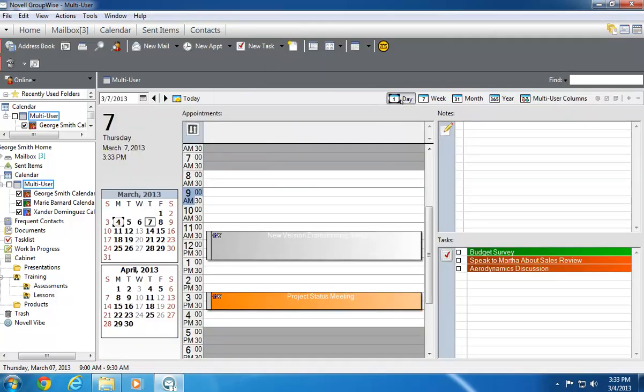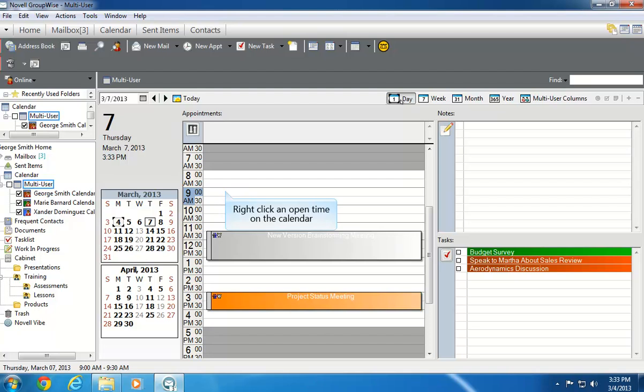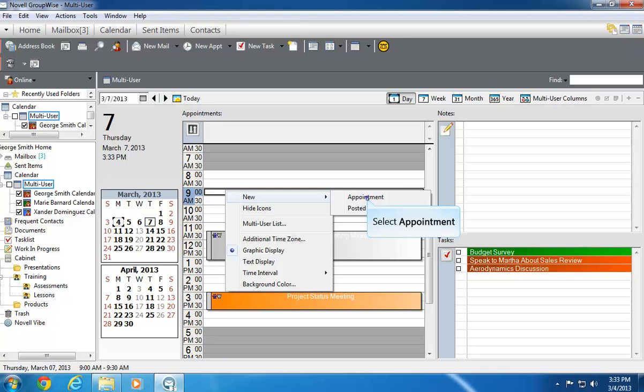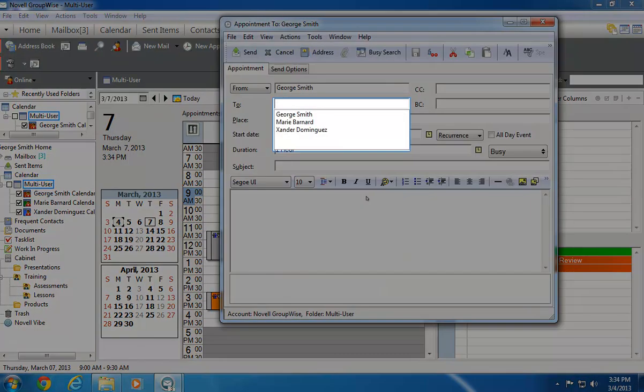In views where users are listed together, like the Day view, I can create an appointment by simply right-clicking the time and selecting New and Appointment. Once again, all three of the users in the Multi-User Calendar are automatically added to the To list.